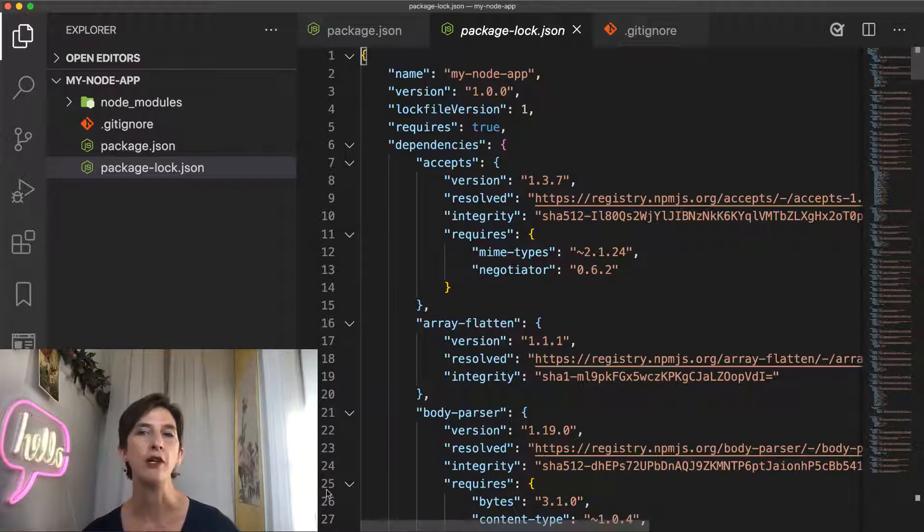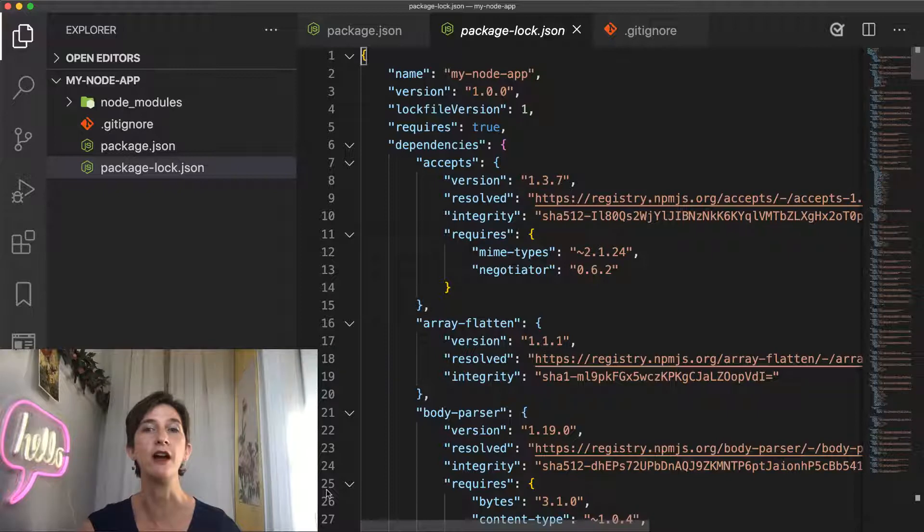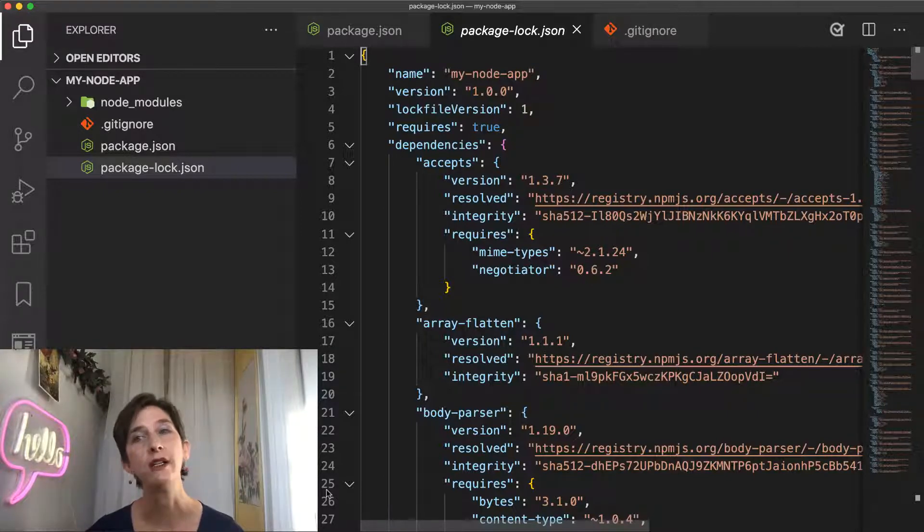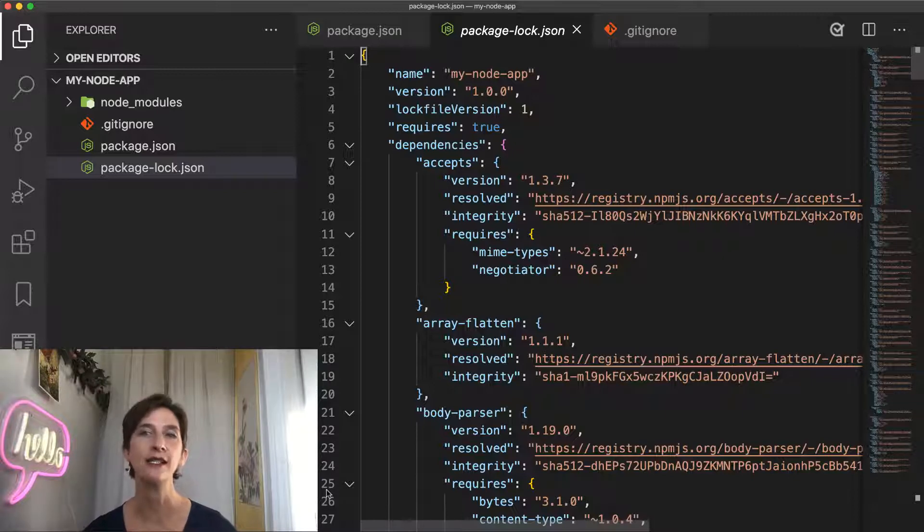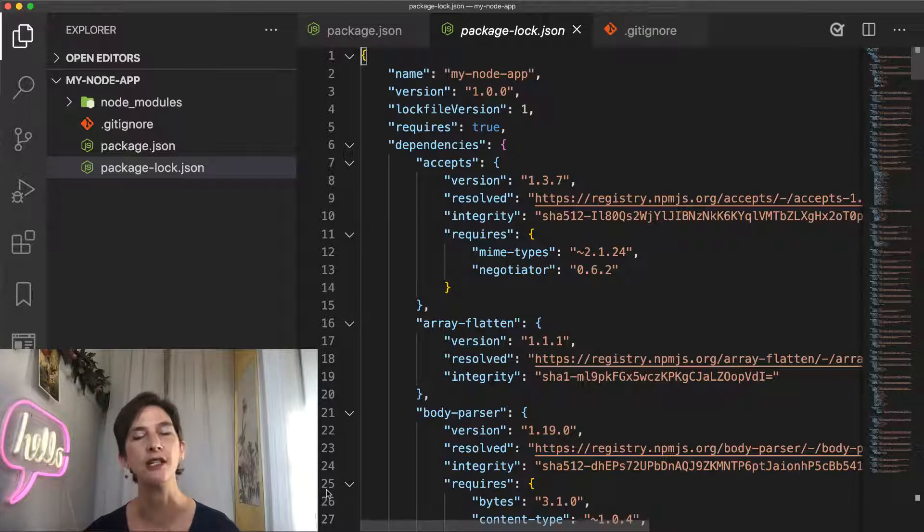Every time your node_modules folder or your package.json file is modified by npm, this lock file will be updated. This file is important because it guarantees the exact same installation of dependencies, including all transitive dependencies, over different machines and over time.